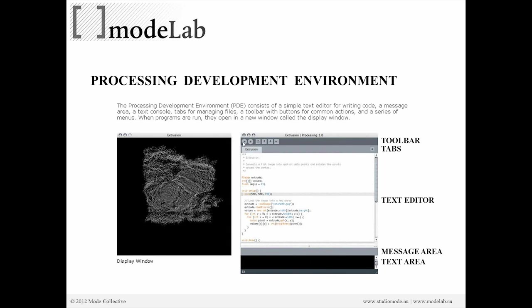And if we've hit play, we're also going to get another window that's floating, that is the display window.